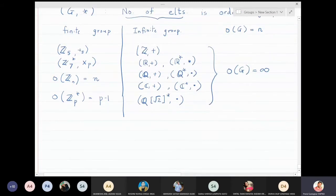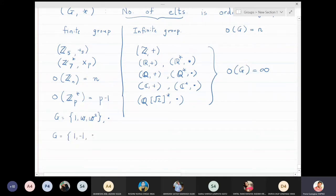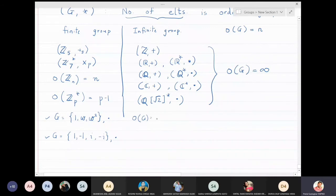You also know the group of cube roots of unity: {1, ω, ω²}, which is a group with respect to multiplication, and the group of fourth roots of unity: {1, −1, i, −i}, also a group with respect to complex multiplication. The order of the cube roots of unity group is 3, and the order of the fourth roots of unity group is 4.